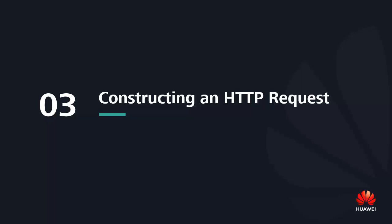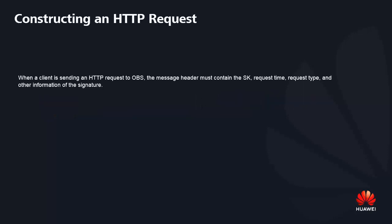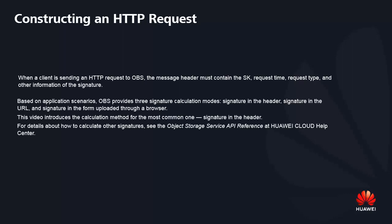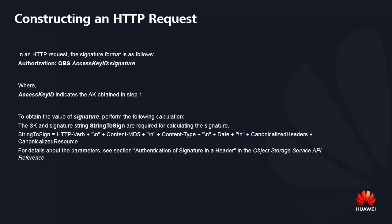Construct an HTTP request. When a client is sending an HTTP request to OPS, the message header must contain the SK, request time, request type, and other information of the signature. In HTTP request, the signature format is as follows: Access key ID indicates the AK obtained in step one. To obtain the value of signature, perform the following calculation.